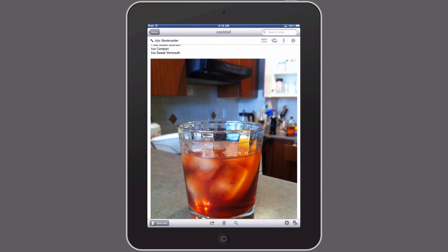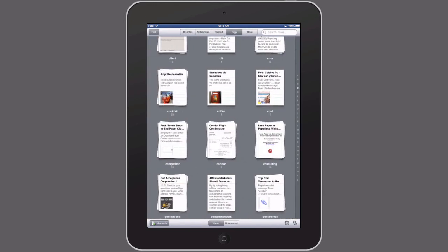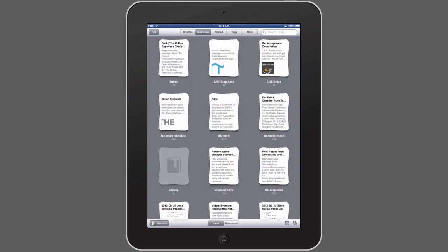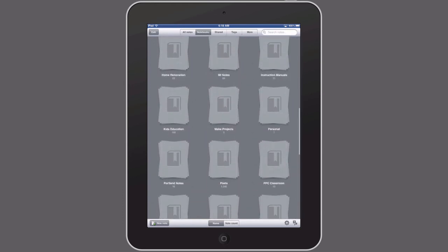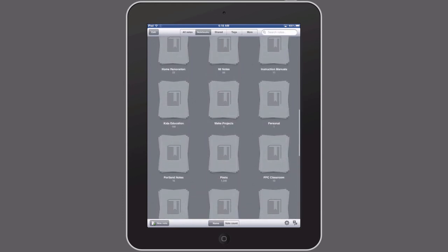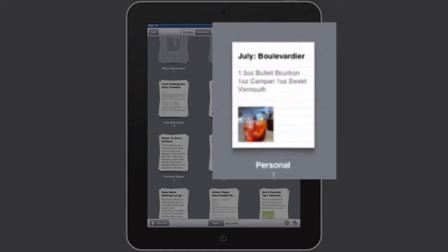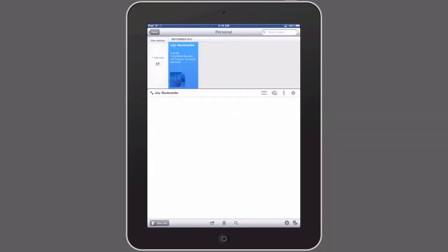And when I save it and we go to our notebooks and I scroll down, you can see I have a new notebook here called "personal," and when I tap on that, there's my note. And that is how you create a new notebook in iPhone and iPad for Evernote.